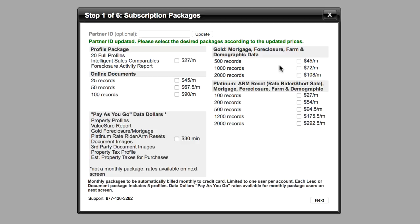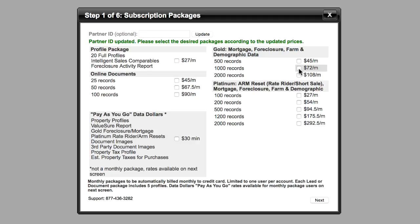Depending on how much mail you send out, usually one of these three plans is a good fit for most people. The plan I'm currently using actually isn't even available anymore, but it's very similar to the one that provides 1,000 records for 72 bucks a month — that's basically the one that I use. But if you don't need 1,000 records a month, then obviously do 500 records or whatever it is you need.